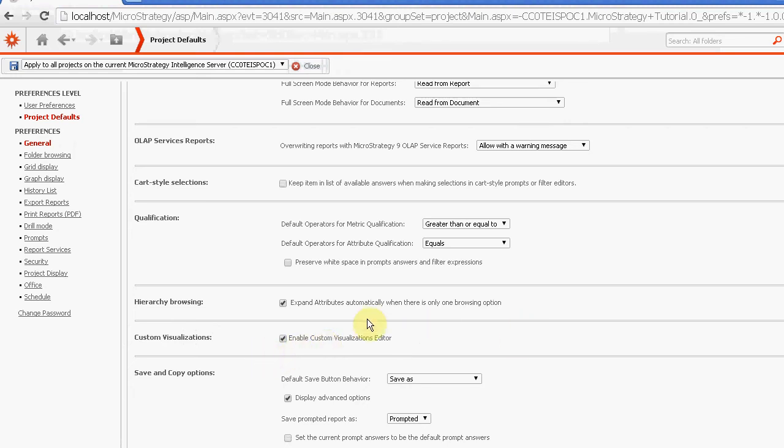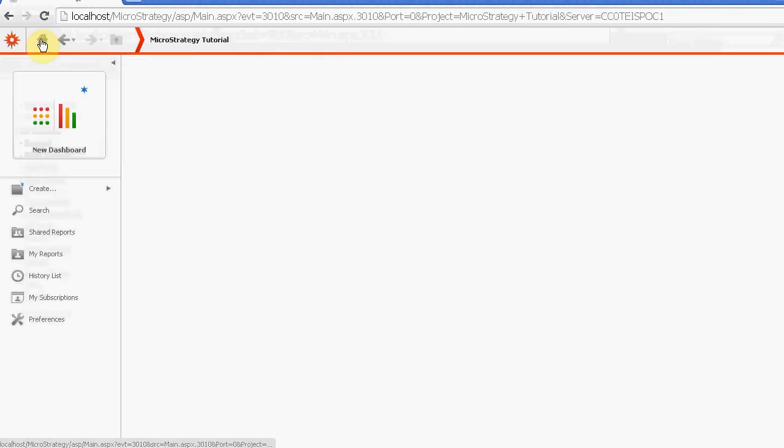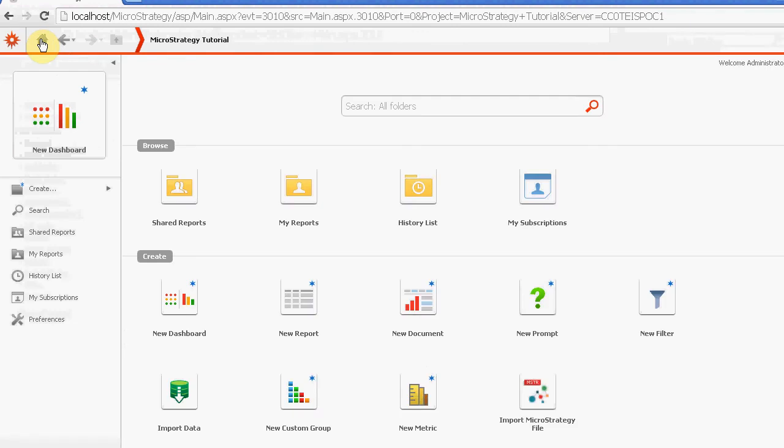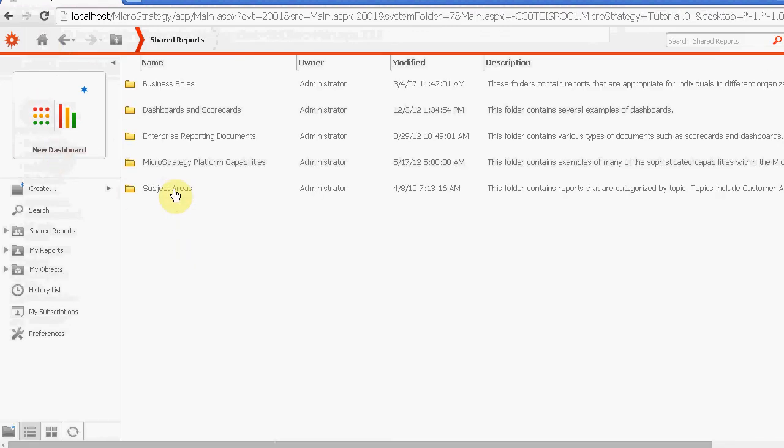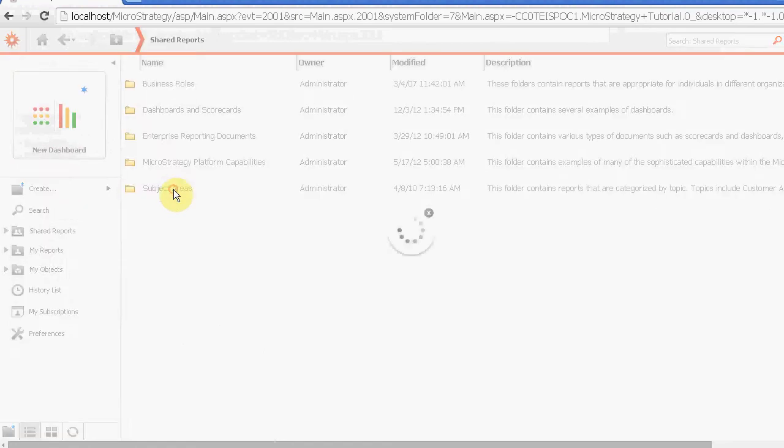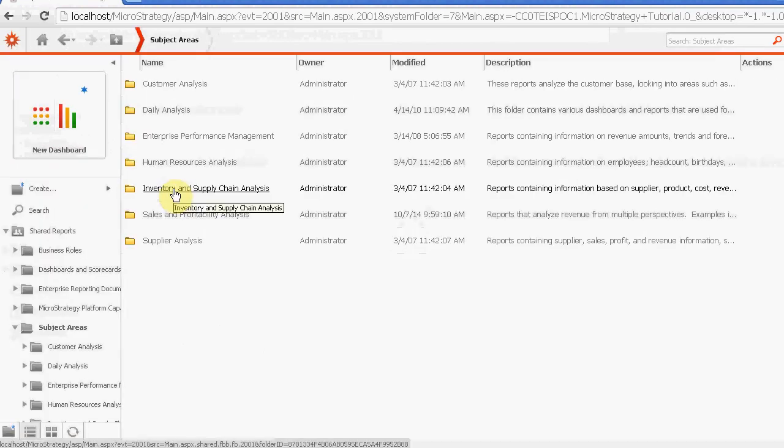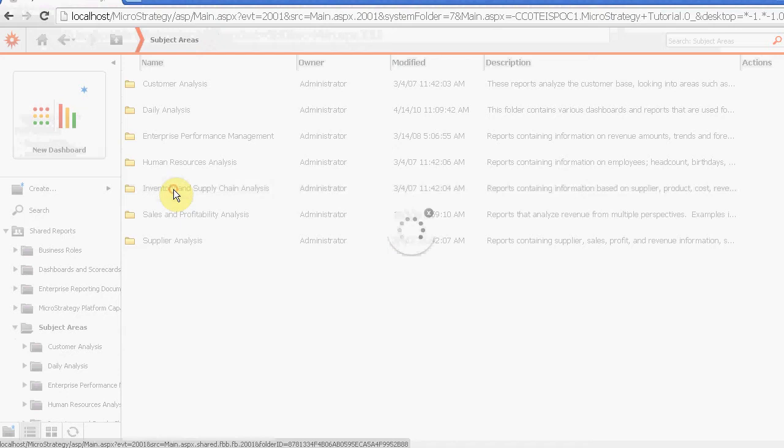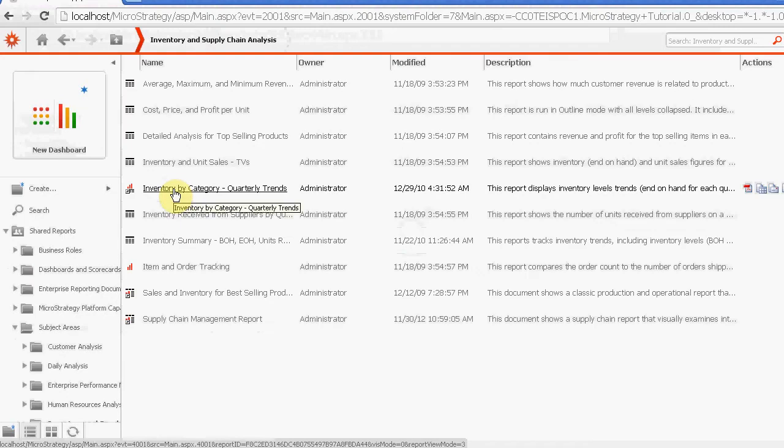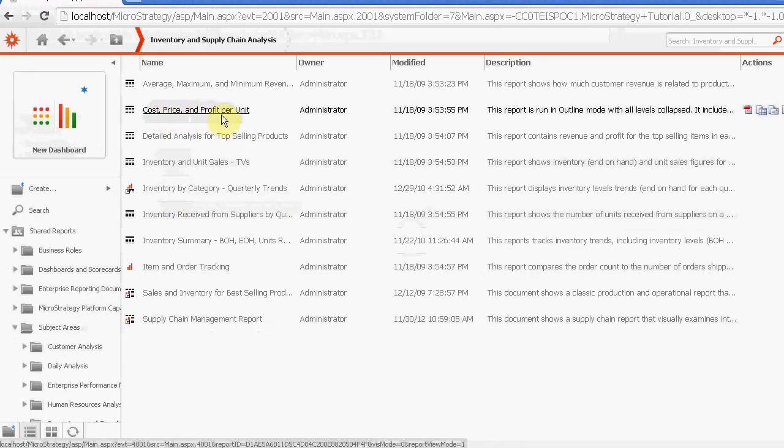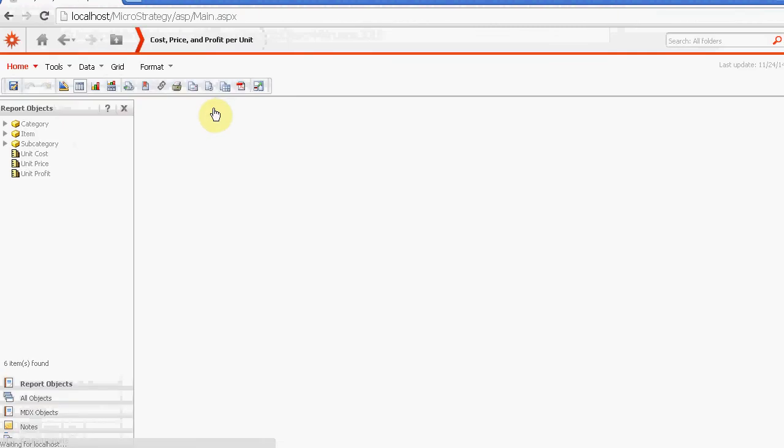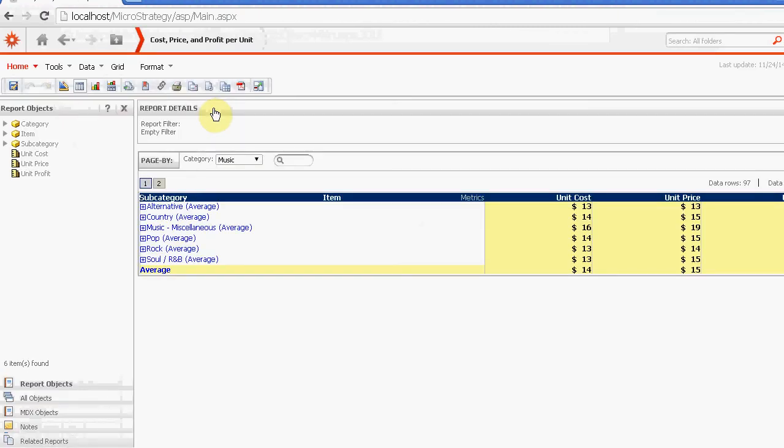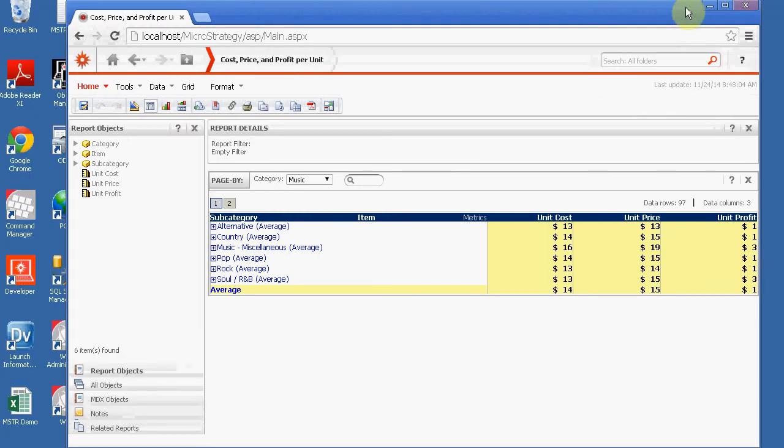And you will see one towards the bottom that says custom visualizations, enable or disable. And I already have it enabled. But if you don't, you need it enabled for you to add these custom visualizations. So now that it's enabled for me, I can go into my project and I will see the ability to add these. So I'm going to go into a report in the tutorial.